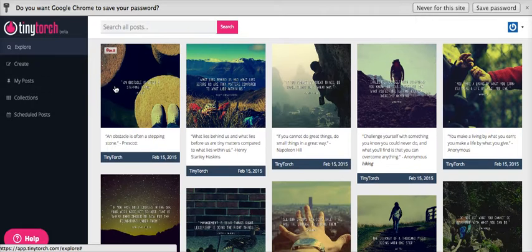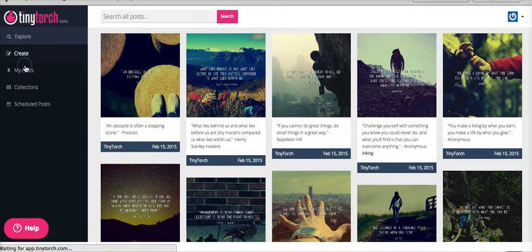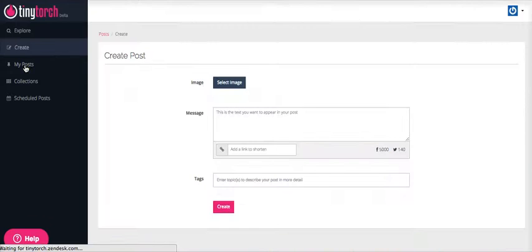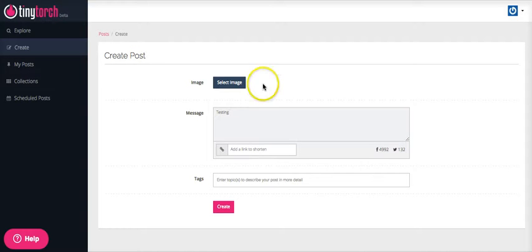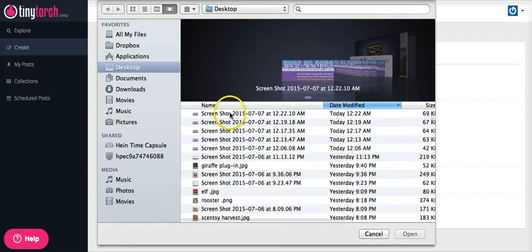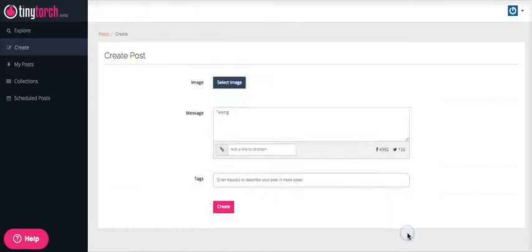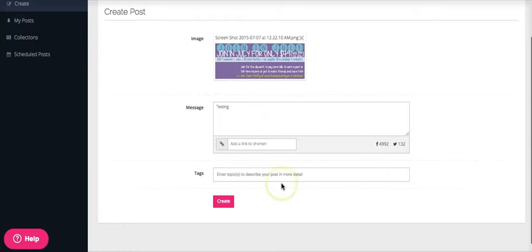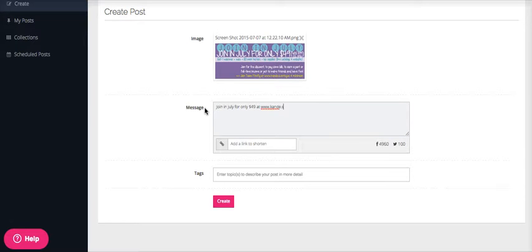The very first thing we're going to do is you're going to go to Create. On the creation, you're going to type in whatever post it is that you want to post. You're going to select whatever image that you want to select. I'm just going to do this last one here. Instead of doing testing, I'm just going to go ahead and do a real post. Join in July for only $49 at www.candy.scenti.us.